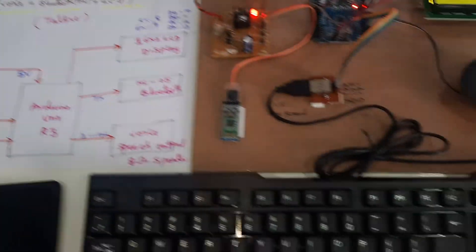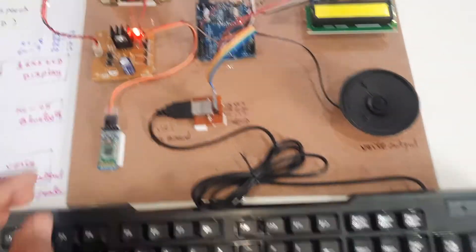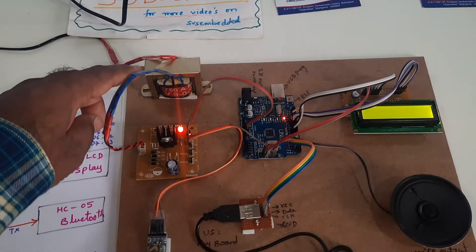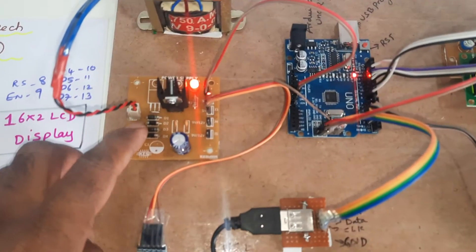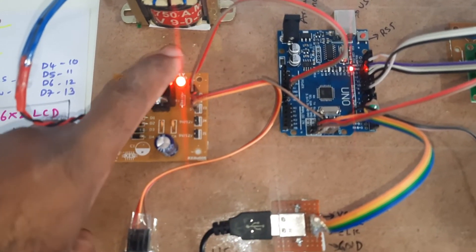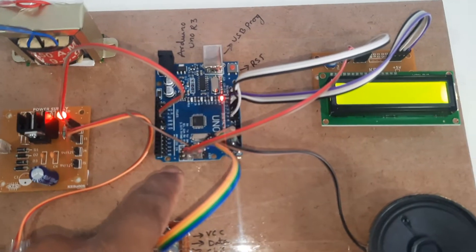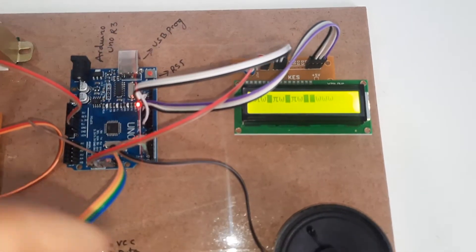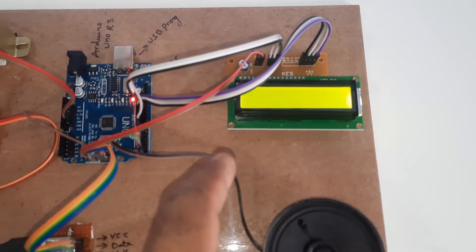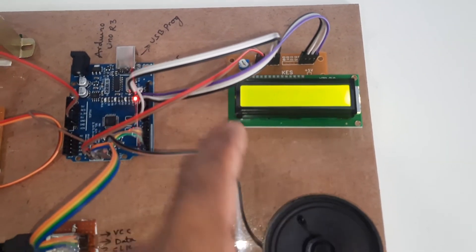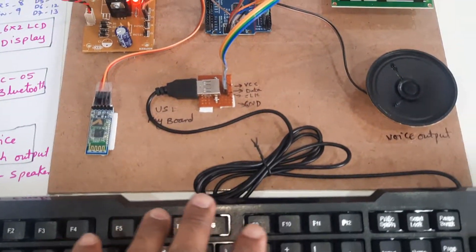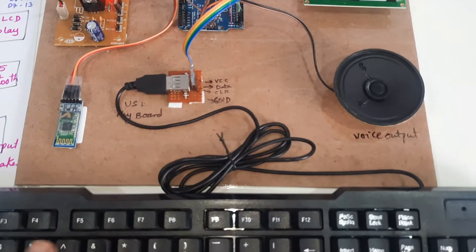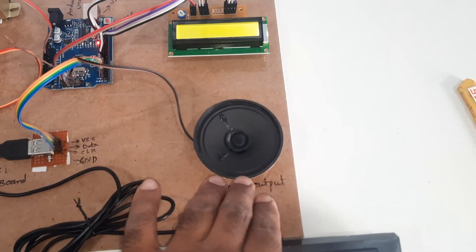Here first 230V input, step down transformer 9V output AC, then bridge rectifier, filter capacitor, 7805 regulator. Power supply board, Arduino Uno R3 board, 16x2 LC display. Arduino LCD, PS2 keyboard and Bluetooth. Here we are connected with the USB keyboard, computer keyboard USB.